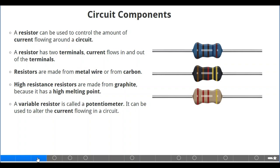A variable resistor is called a potentiometer. It can be used to alter the current flowing in a circuit. Most potentiometers are made in terms of length — it measures resistance in terms of length. You can check your laboratory in school for your instructor to be able to show you.